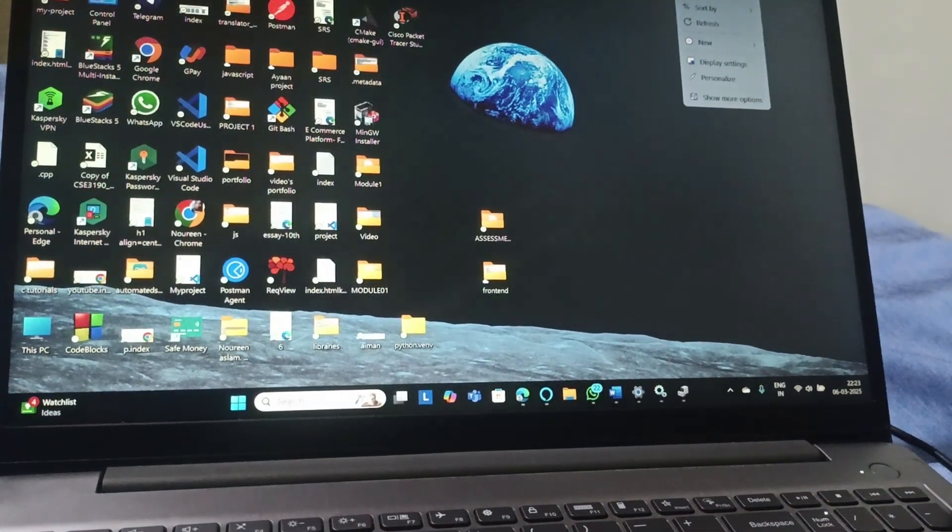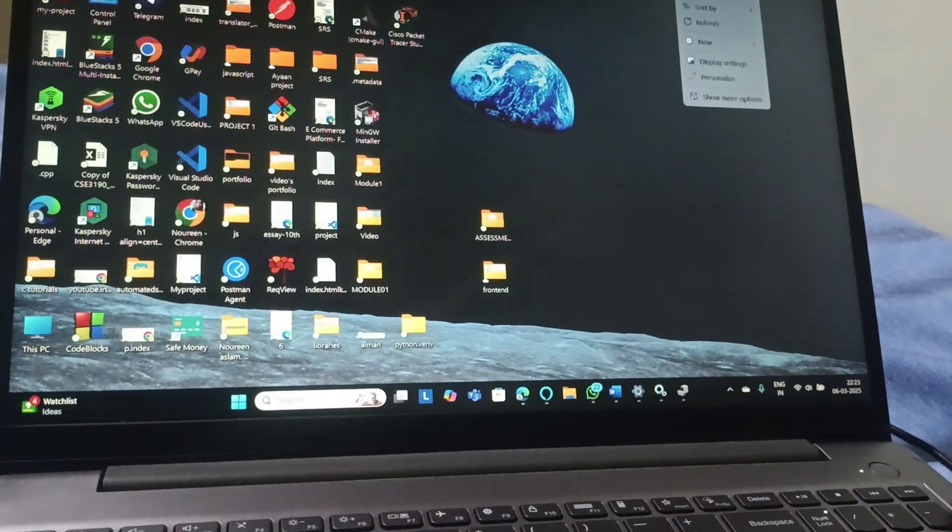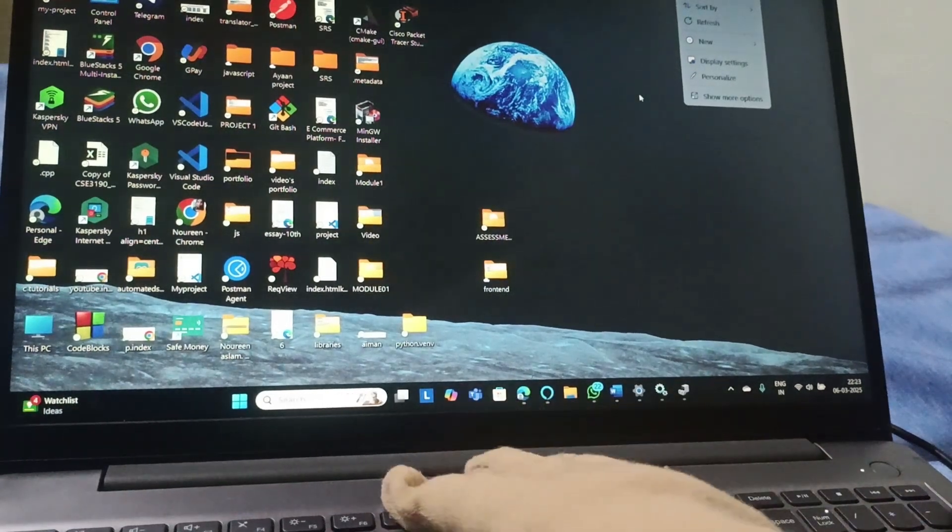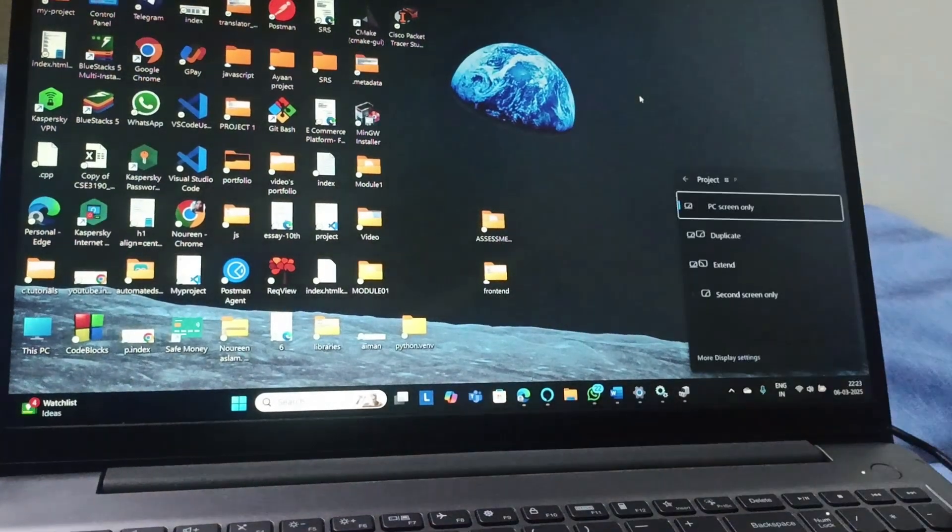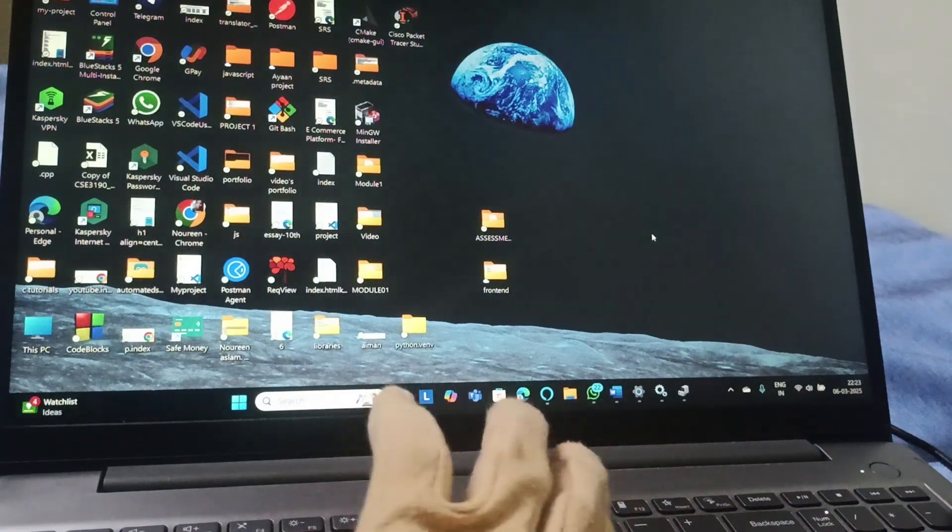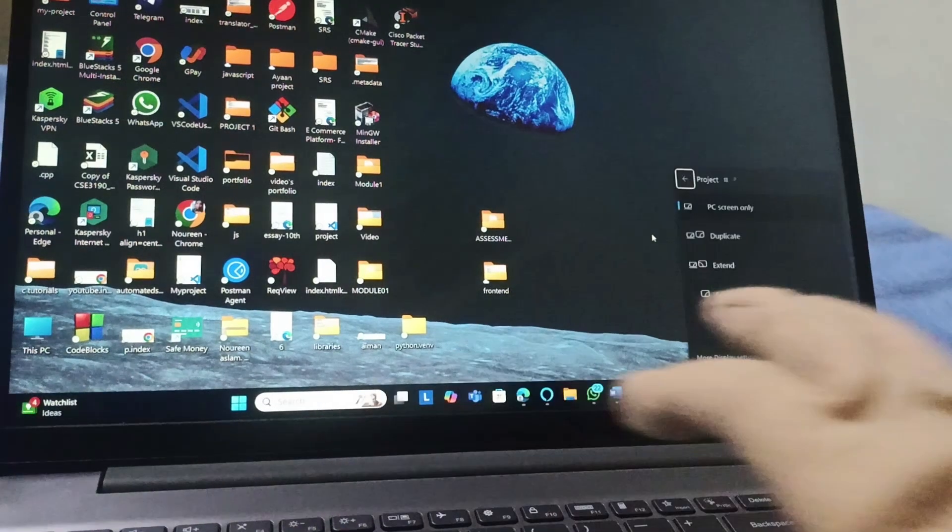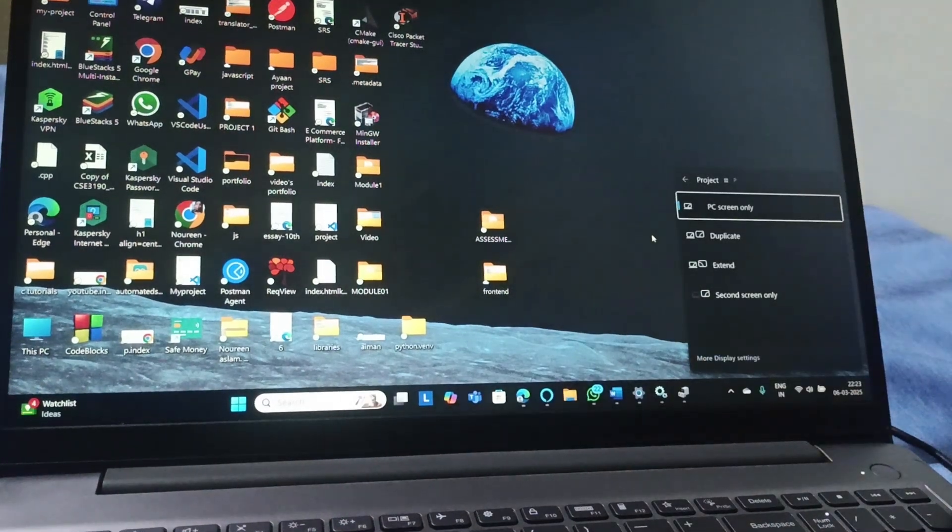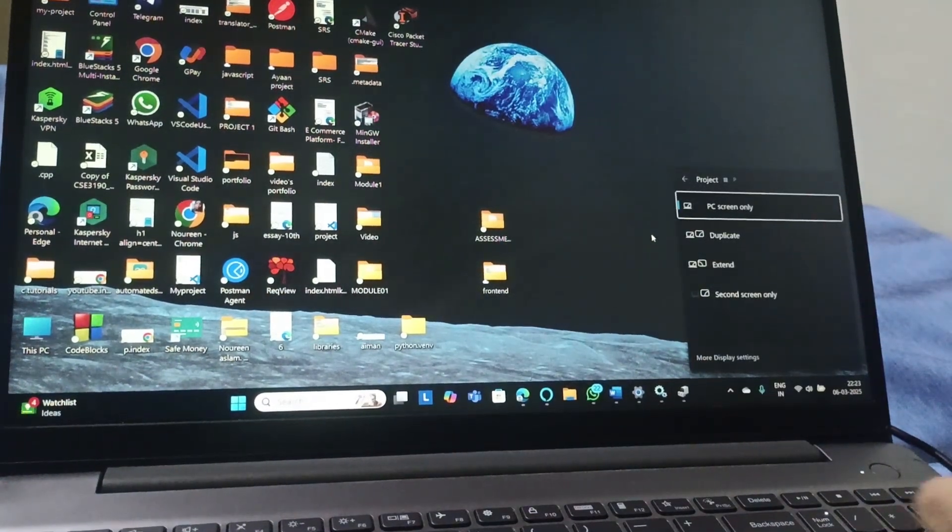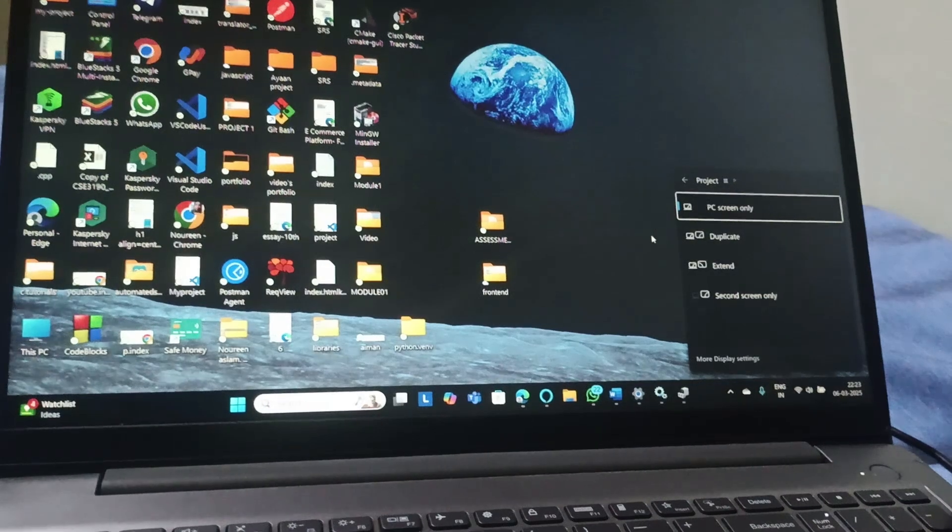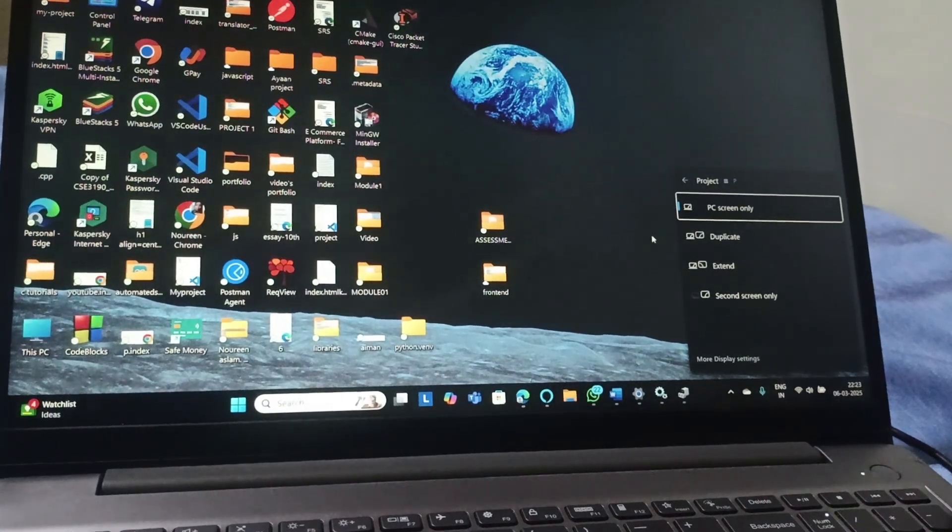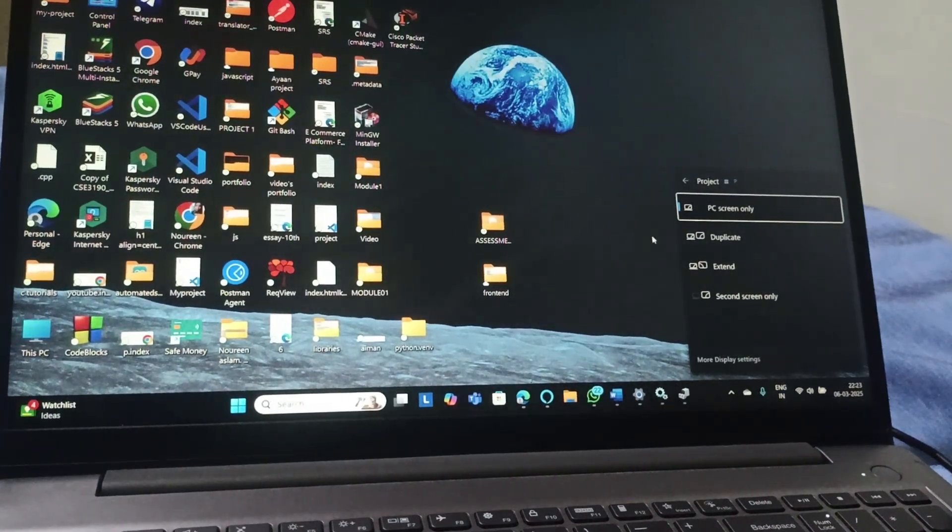After connecting, you can either press F7 or you can press Windows and P. This is going to open the display options. PC screen only means that this will display the PC screen only, it will only be present on your PC.